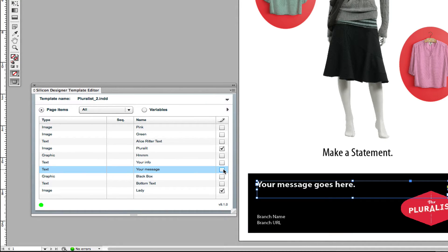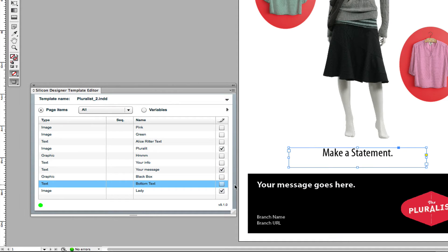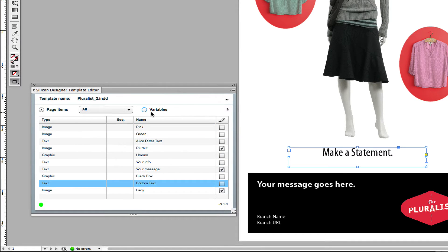In this example, I'll set this field to be editable, while leaving this one static. With Silicon Designer, you can set image and text variables.